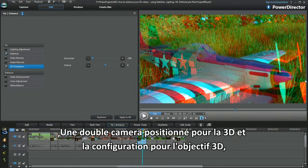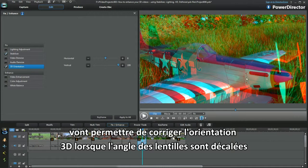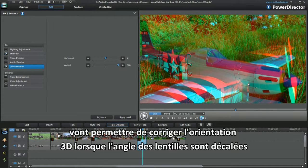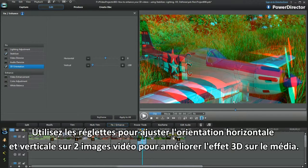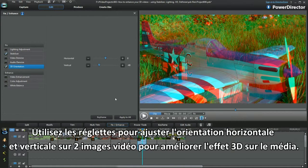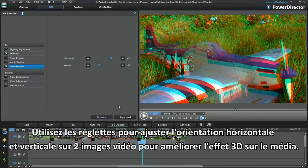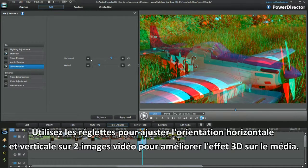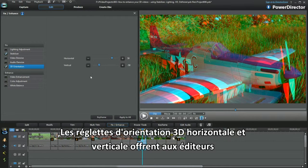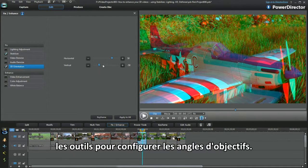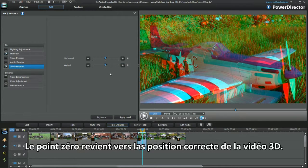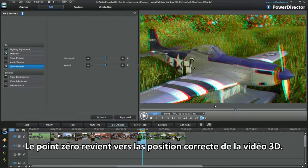A dual camera positioned for 3D and an add-on 3D lens setup would benefit from using 3D orientation to correct the display where the lens angles are slightly off. Use the sliders to adjust the horizontal and vertical orientation of the two video images to fix the 3D effect. The zero mark returns to this 3D video's correct position.